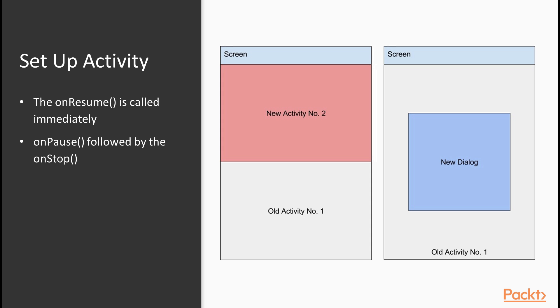In this case, the onPause function will be called in the parent activity, but not onStop function, because it is partly visible, as shown in this diagram.